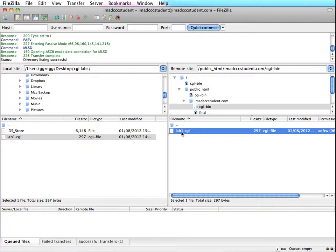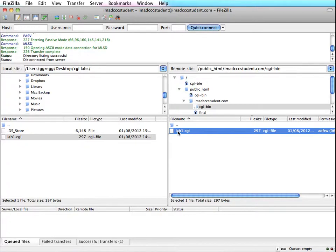So to change the file permissions on this, and again this is only going to apply if you're on a UNIX or Linux hosted server. If you have a Windows server, you don't need to do anything else to your file once you've uploaded it. But for the additional security on Linux and UNIX machines, we have to change the file permissions.